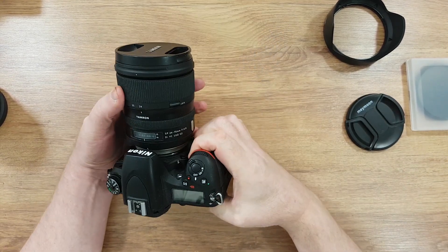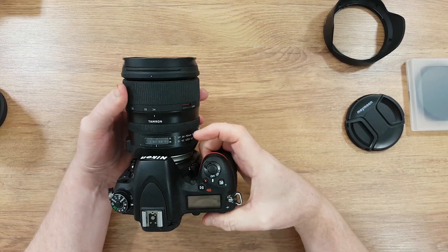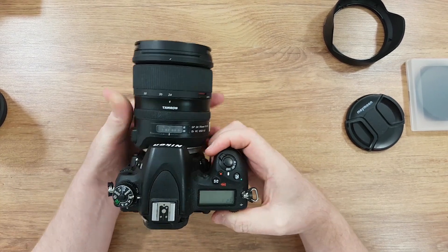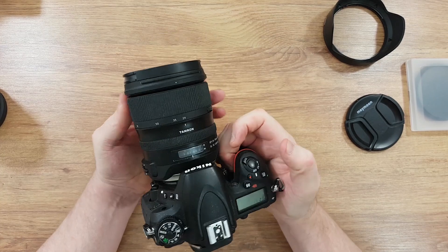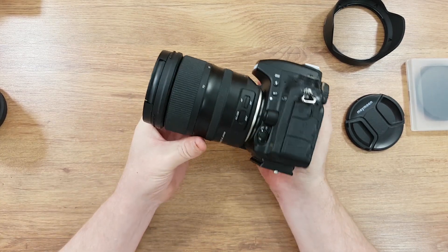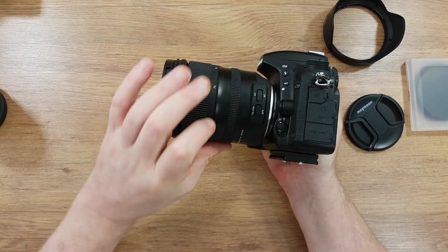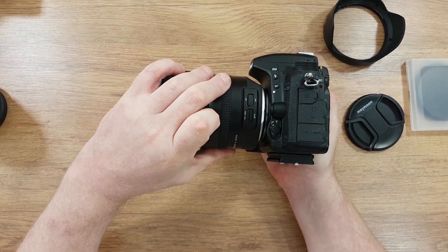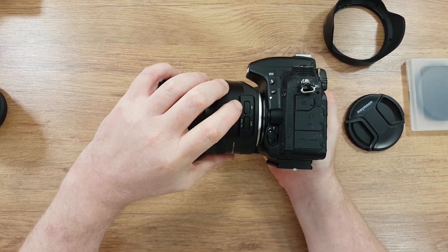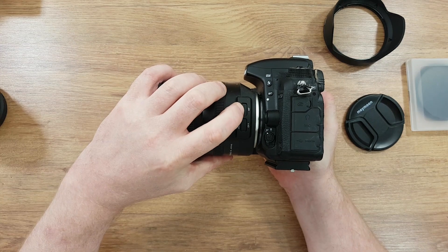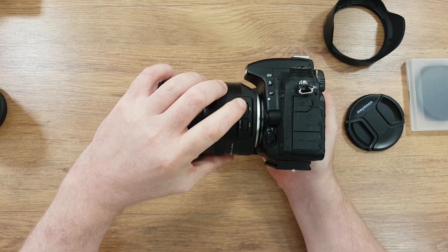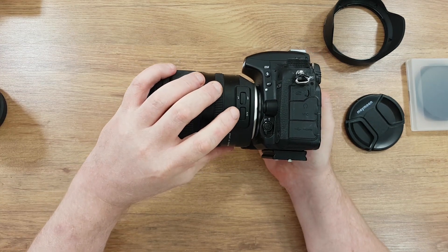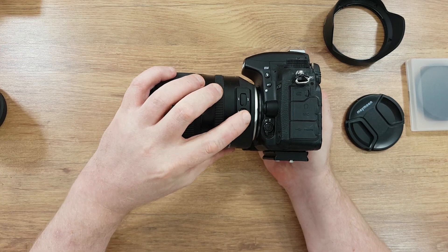So the other thing is this lock, so it stays at 24. Another button, autofocus, VC on, VC off. So if you want to do from autofocus to manual focus and image stabilization on or off.